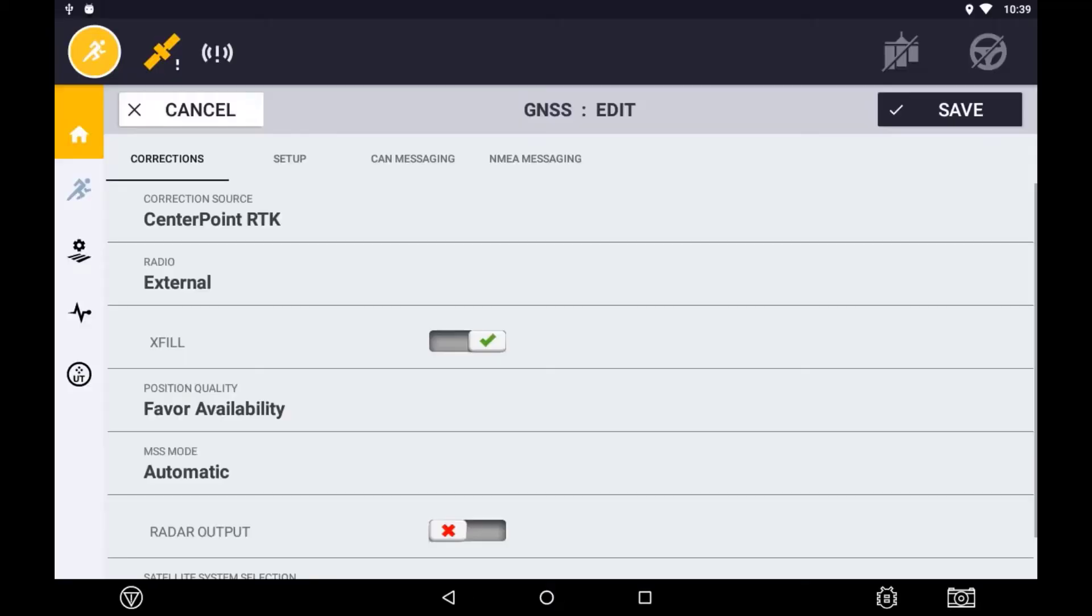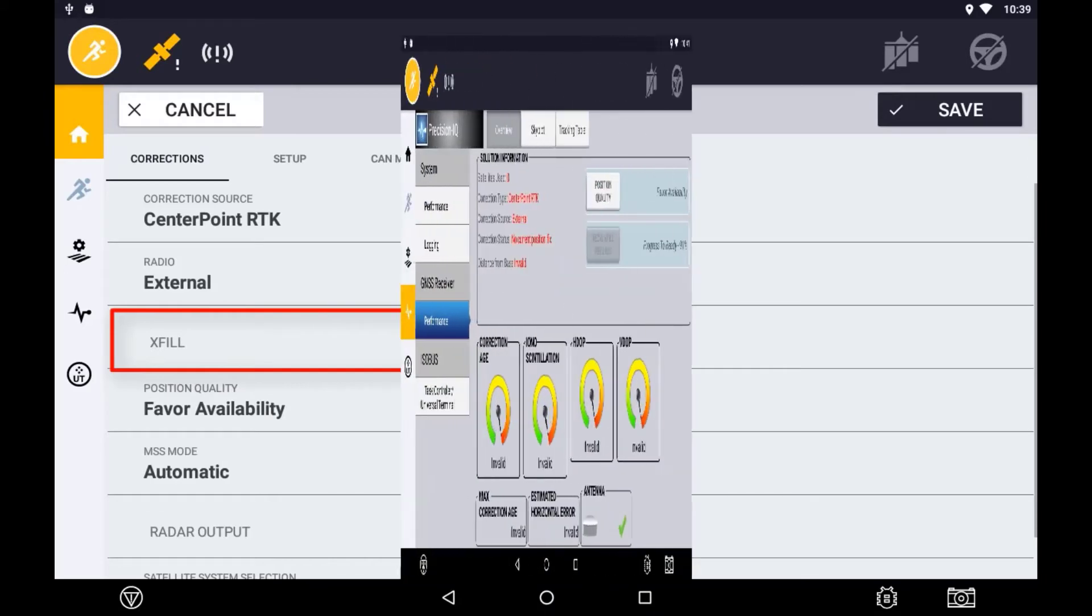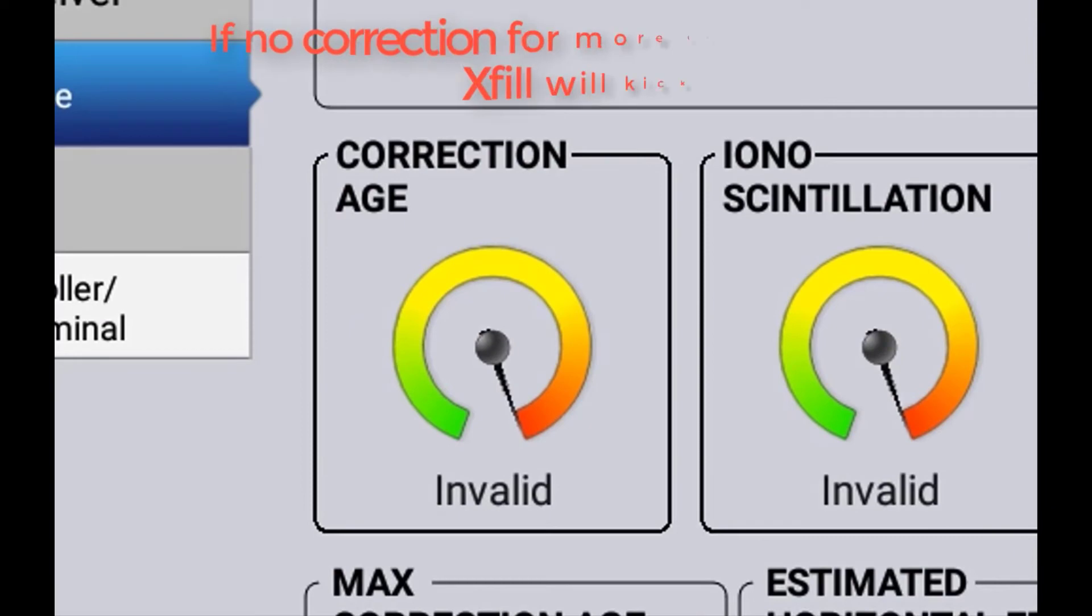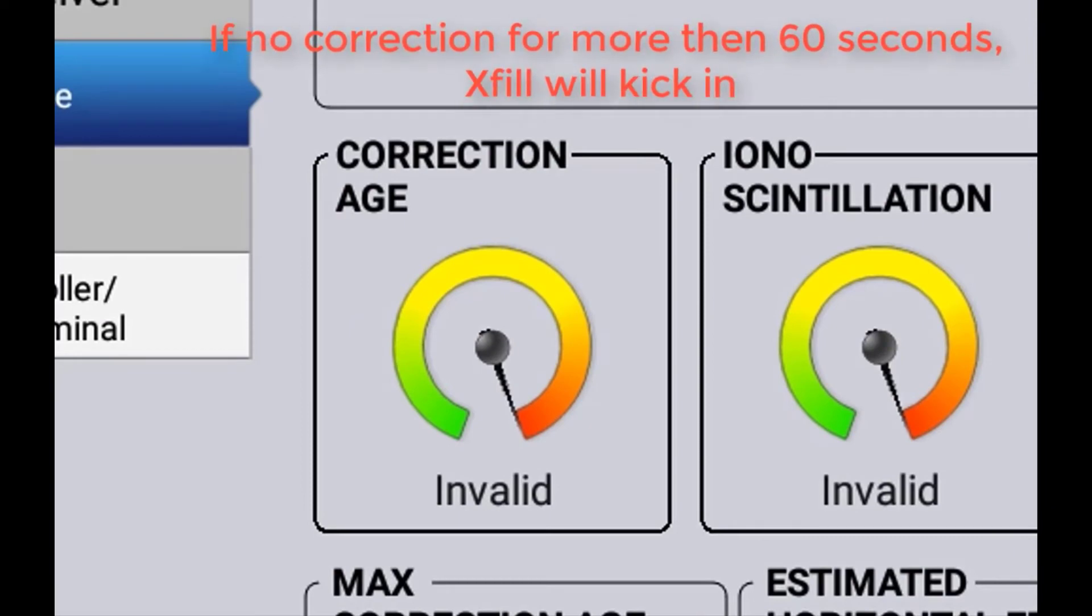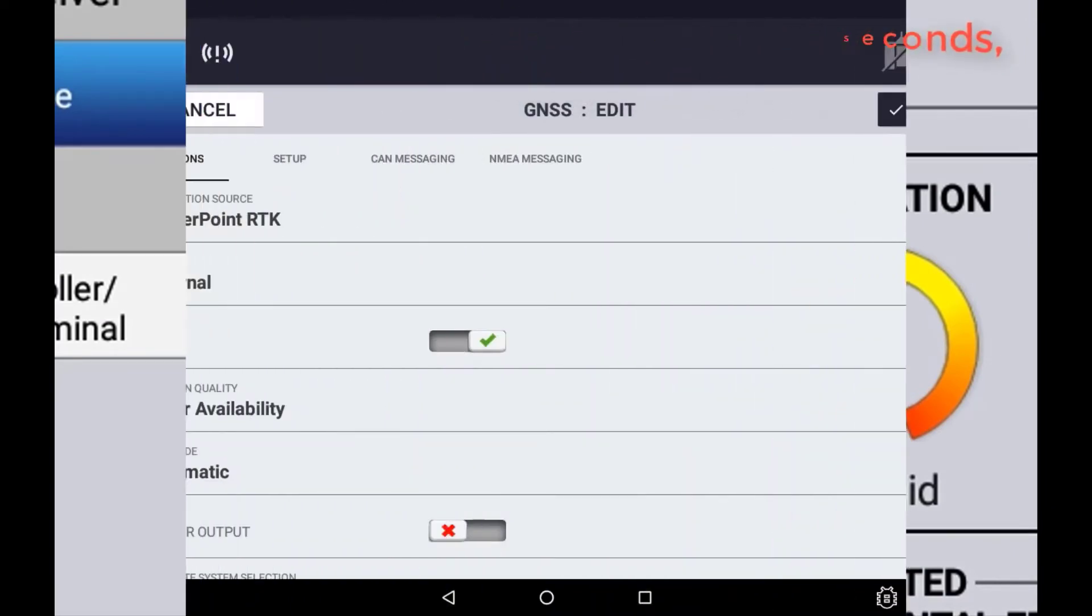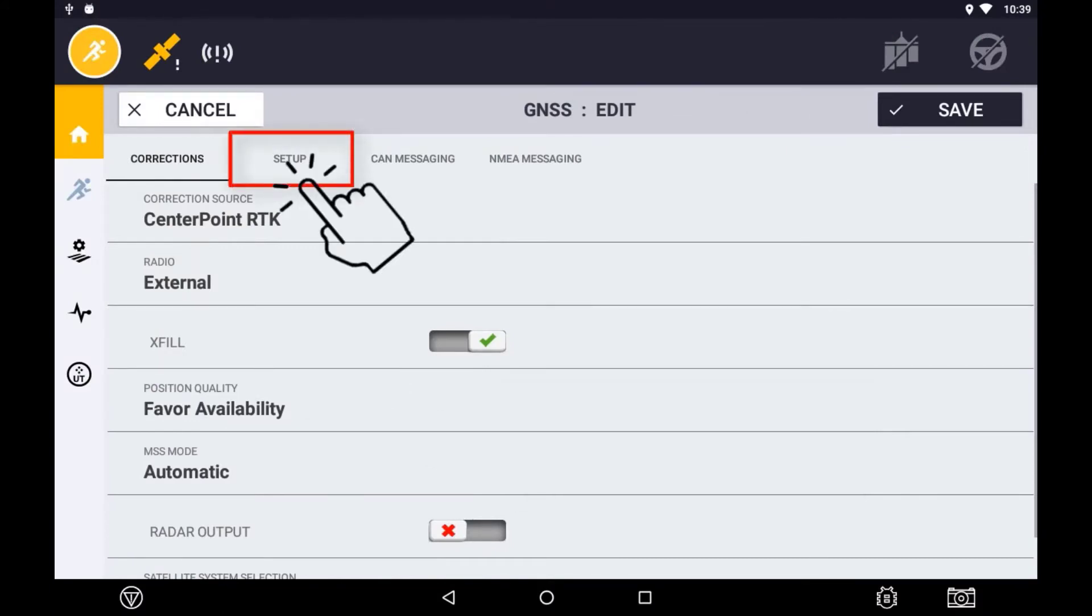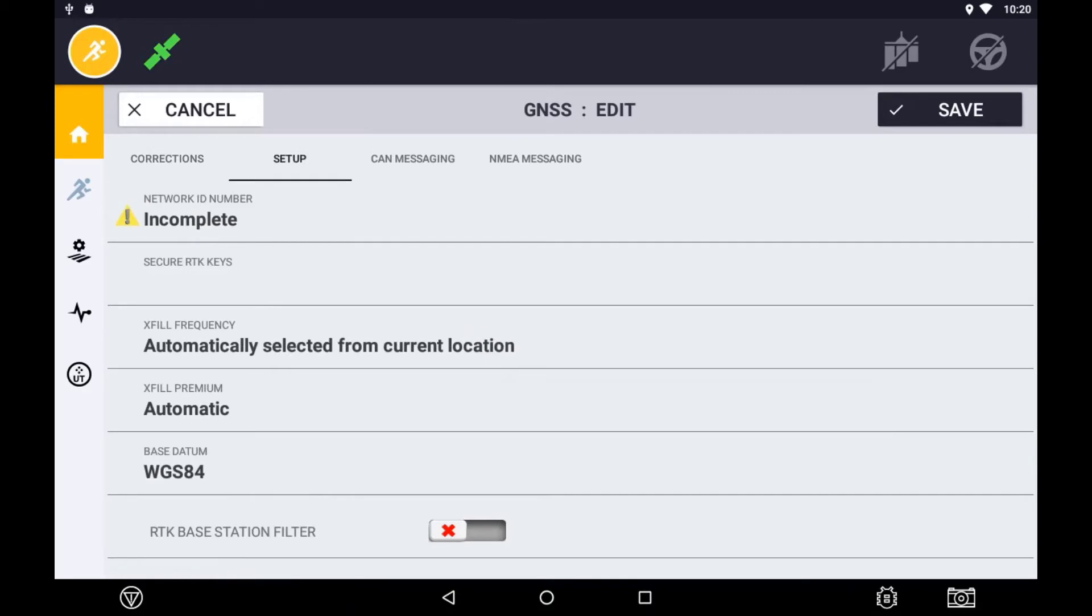You can choose whether or not to enable or disable XFIL. XFIL is the fallback position for times RTK corrections are lost. It is recommended to always enable XFIL unless performing an operation where the utmost accuracy is important. Press the setup tab to continue the setup of RTK via radio.